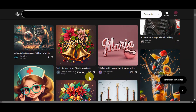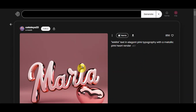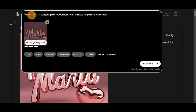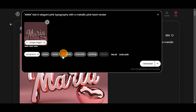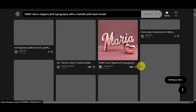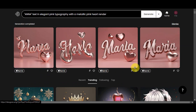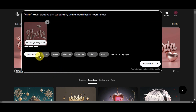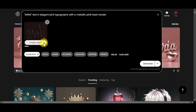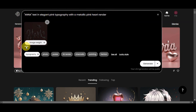Now let's scroll down to find more ideas. I kind of like this one — the Maria text in elegant pink typography with a metallic pink heart rendered. Let's try to remix this and change the name to Anna, like what we did earlier. Let's check the typography and see what it generates. It's still showing Maria, so let's remix again and adjust the image weight. The more you increase image weight, the more it bases on the reference image; the less you set it, the more it follows the text prompt. Let's leave it at one and see what it gives us.